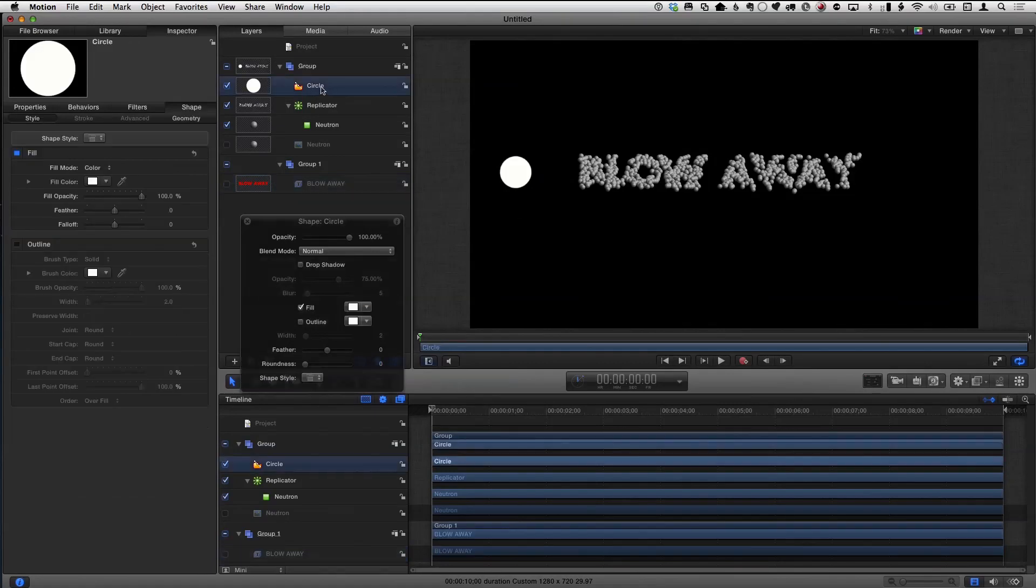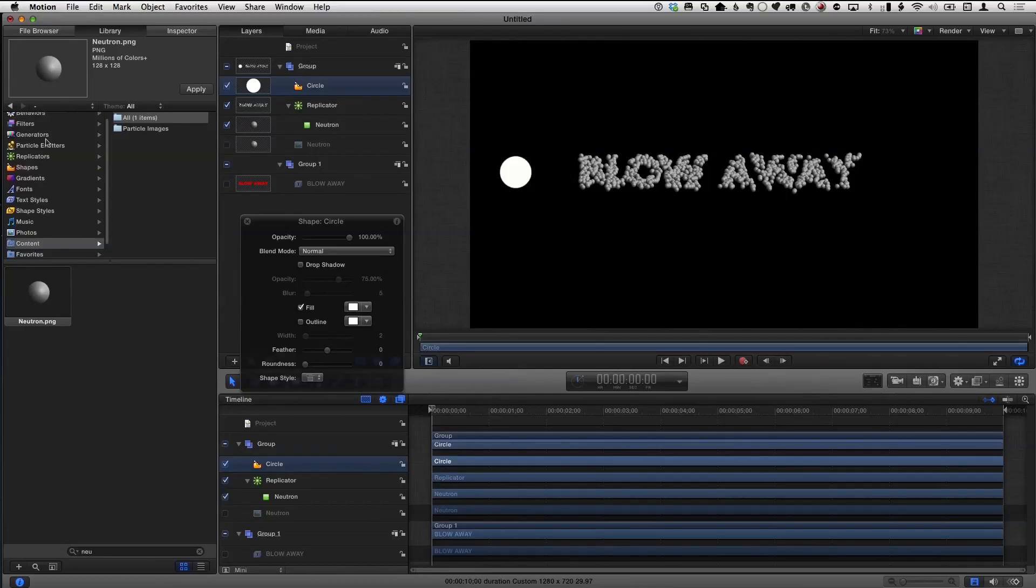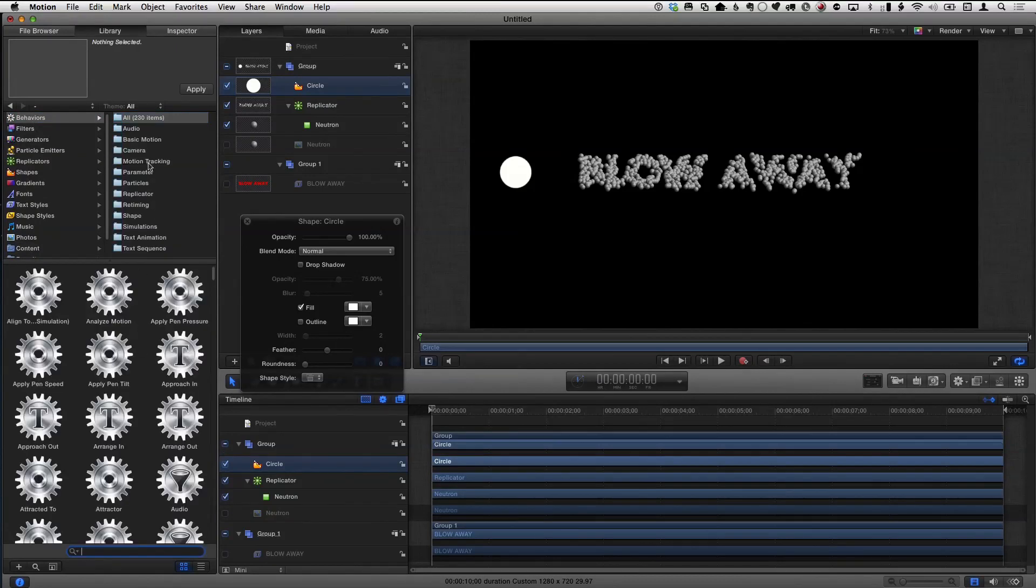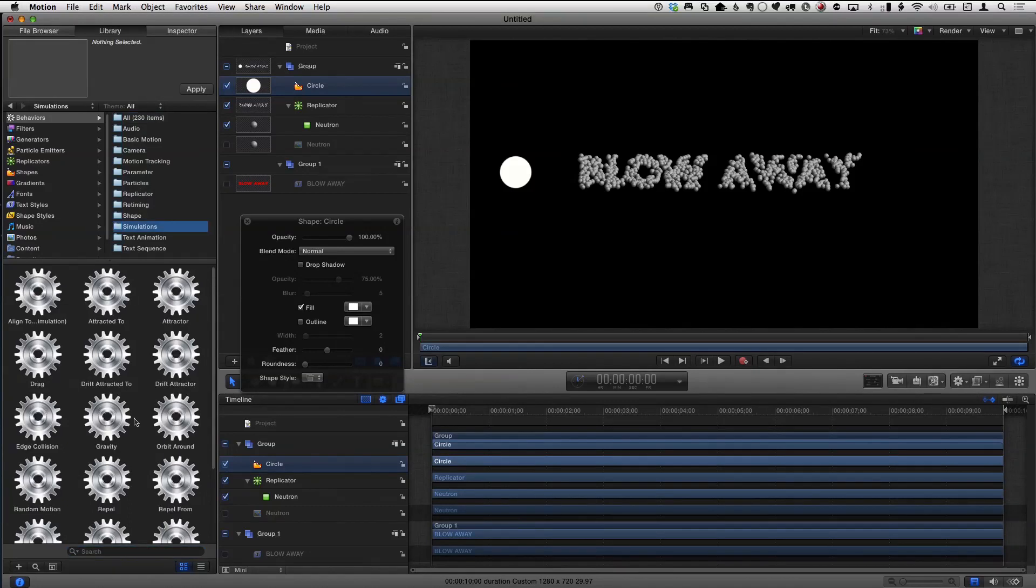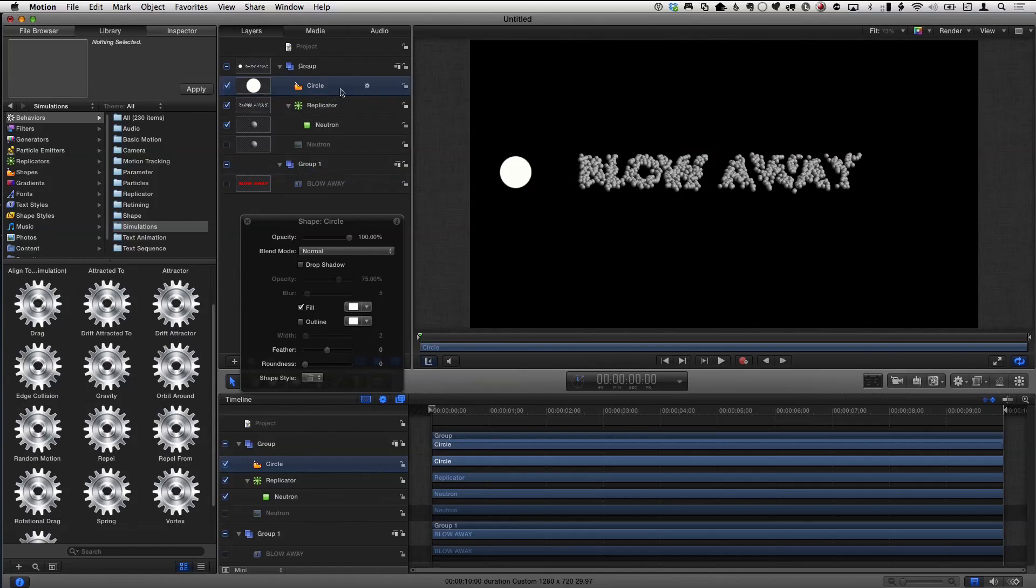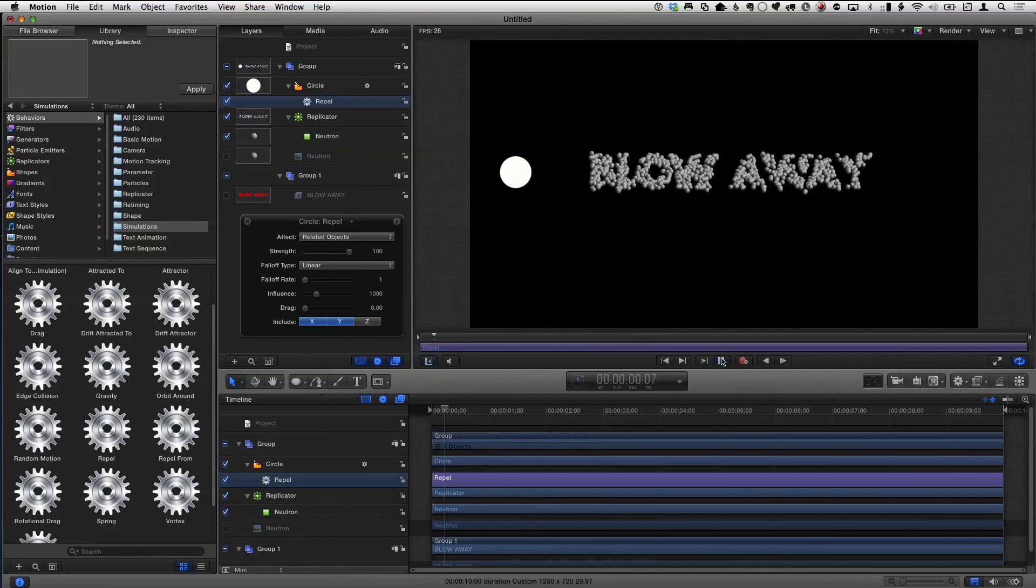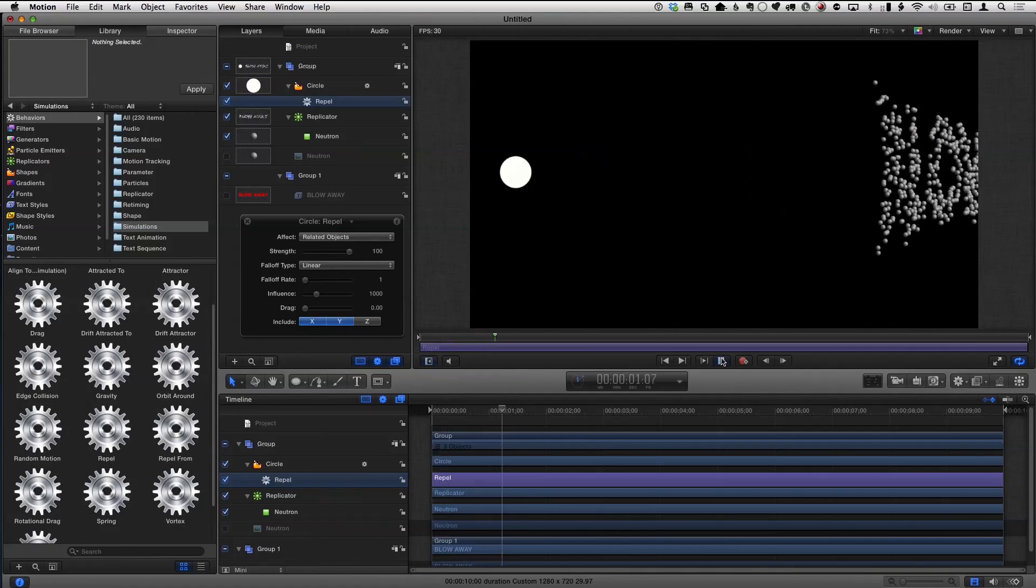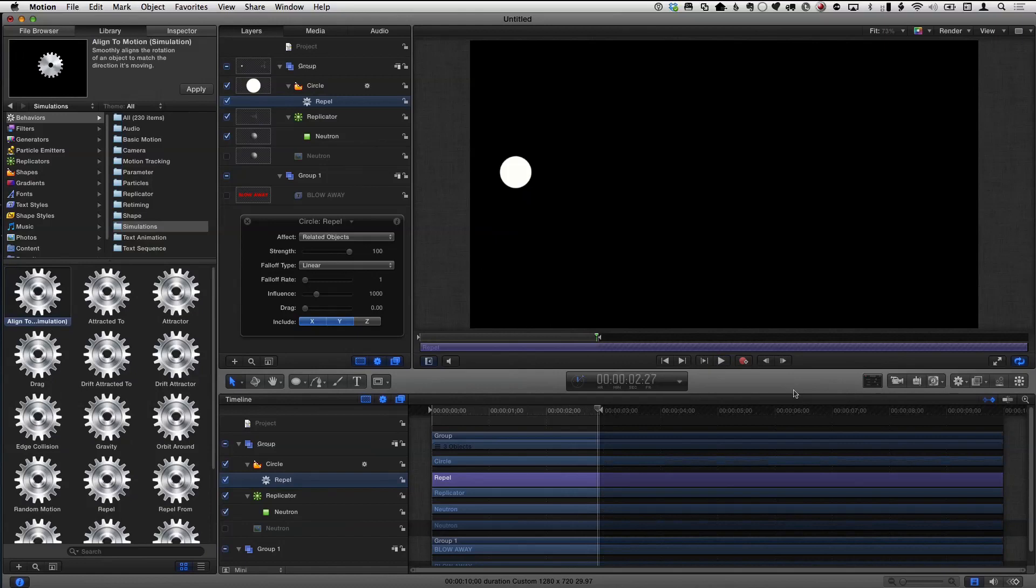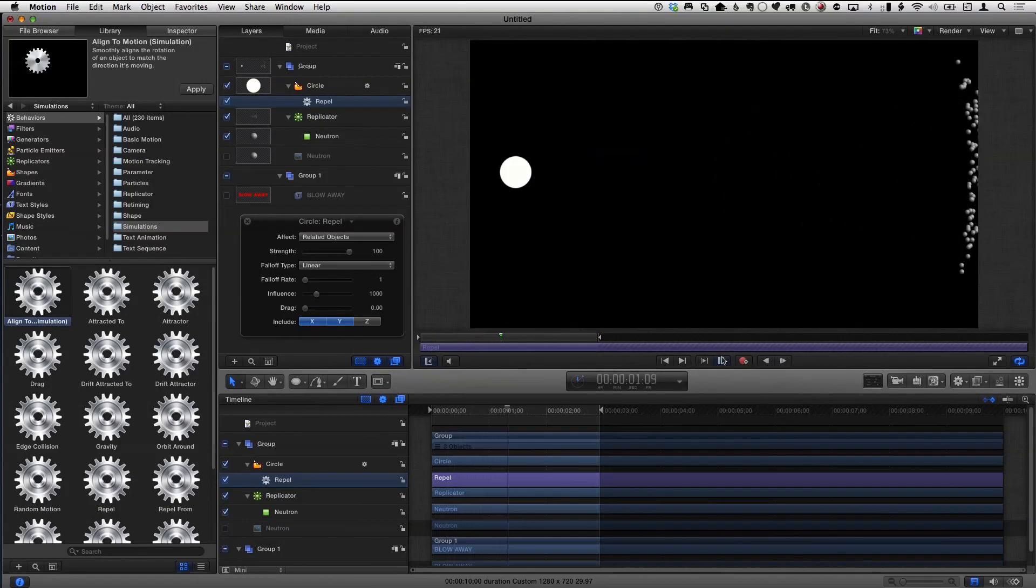So I'm going to select that circle and I'm going to use a behavior to do this. Repel behavior? Exactly. Library, behaviors, and then I've got a search term here, that's why I don't see anything. I'll take that out. And I'm going to go to my simulation behaviors and I've got something called repel. So I'm going to drag that sucker onto the circle and I'm going to crank this bank up. And if I play this now, they're being repelled. It's not quite the look I want, but that little circle is making those go away.